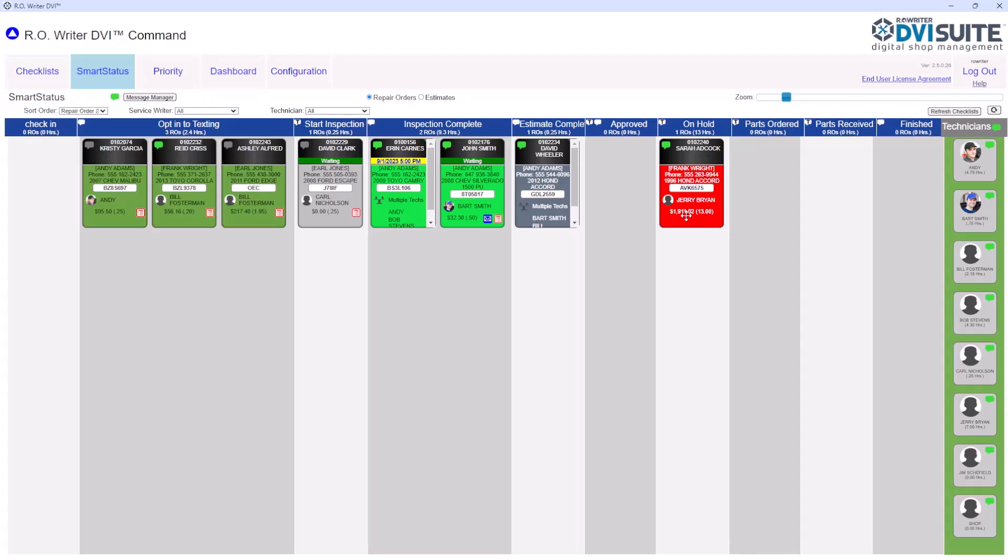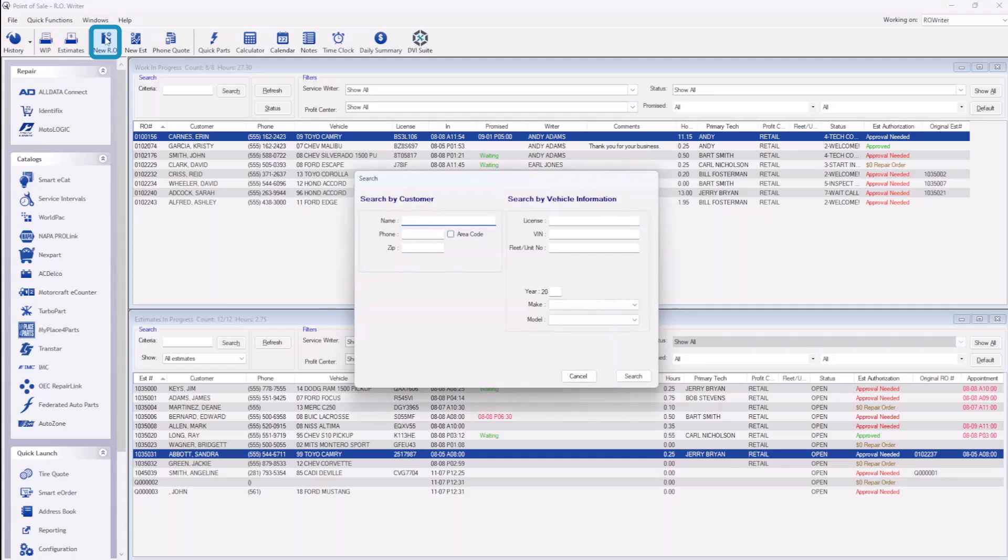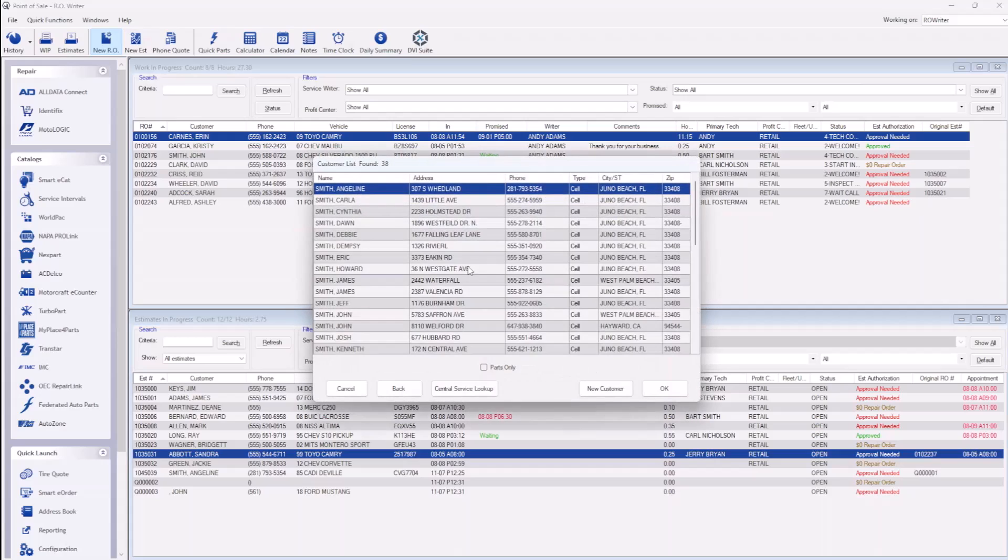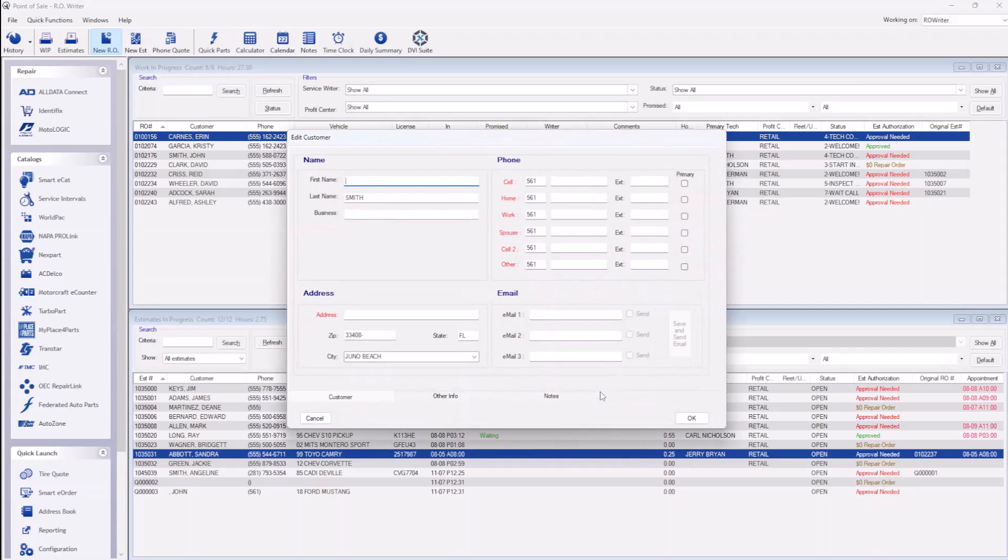From the time the vehicle is dropped off to finalizing the work needed and receiving payment. To create a new repair order, click on New RO in the top ribbon. Select your customer and vehicle or create new if necessary.